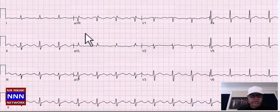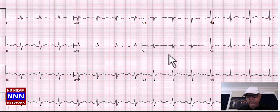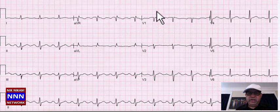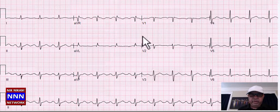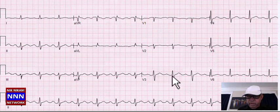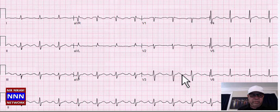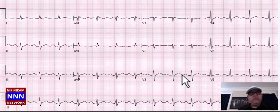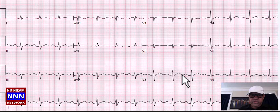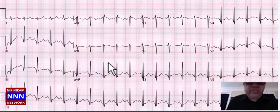We have a sinus rhythm here. It doesn't quite meet criteria for left axis deviation. On the chest leads some non-specific T-wave changes. The computer reads a prolonged QT interval of 469 milliseconds. The QT interval is measured from the beginning of the QRS complex to the end of the T-wave, corrected to heart rate. Patients on anti-arrhythmic drugs and some anti-psychotic drugs can have a prolonged QT interval, which could be a precursor for ventricular arrhythmia and ventricular tachycardia — very important to pay attention to.